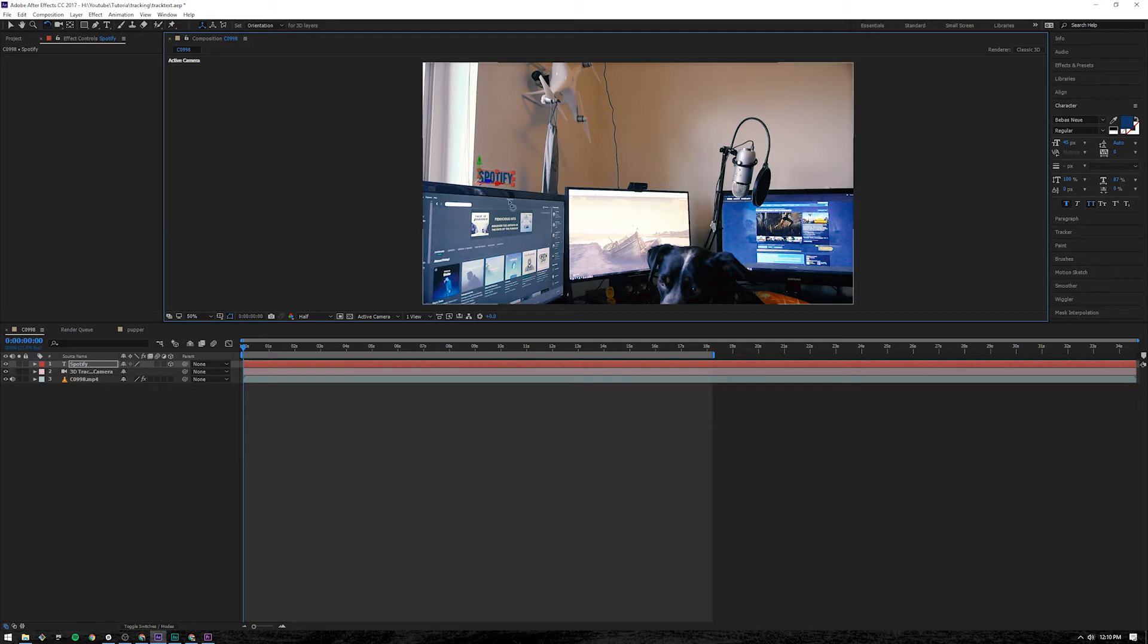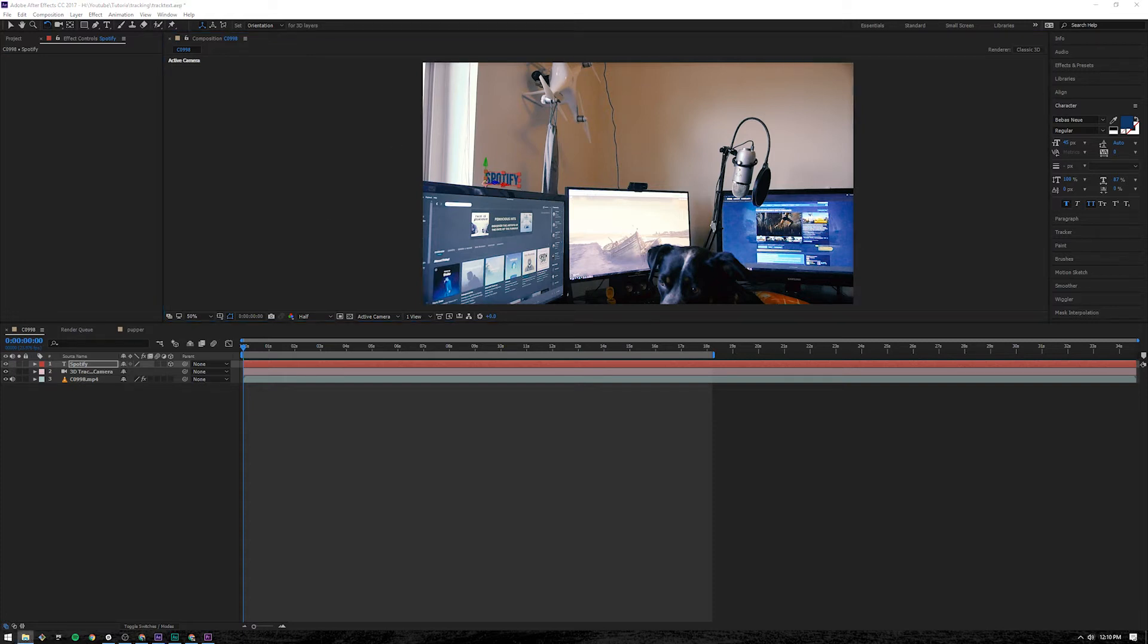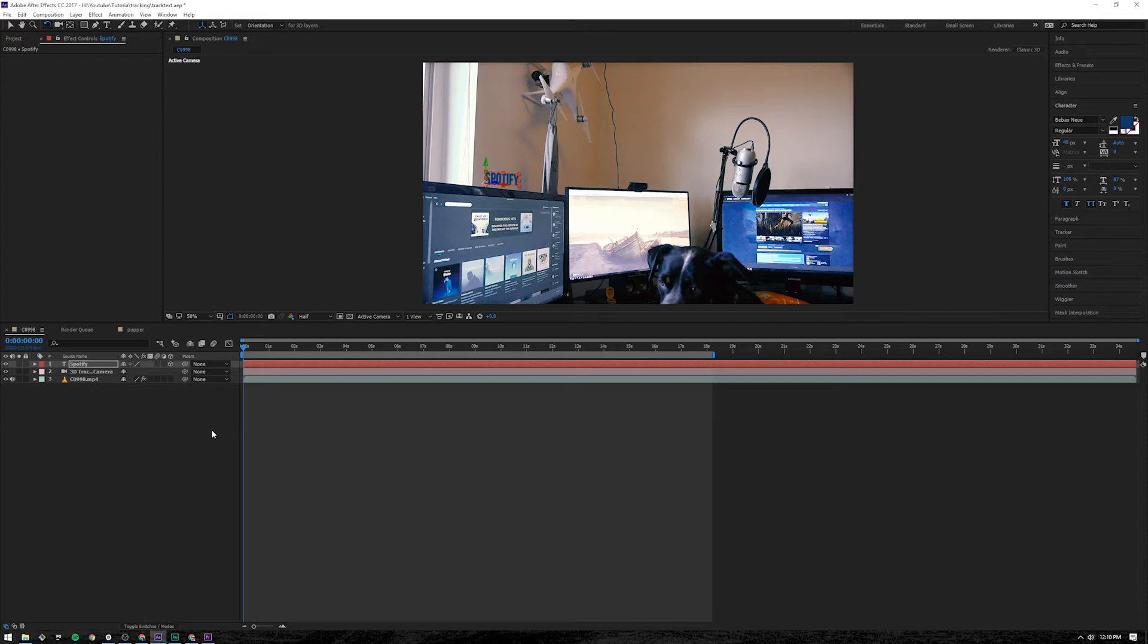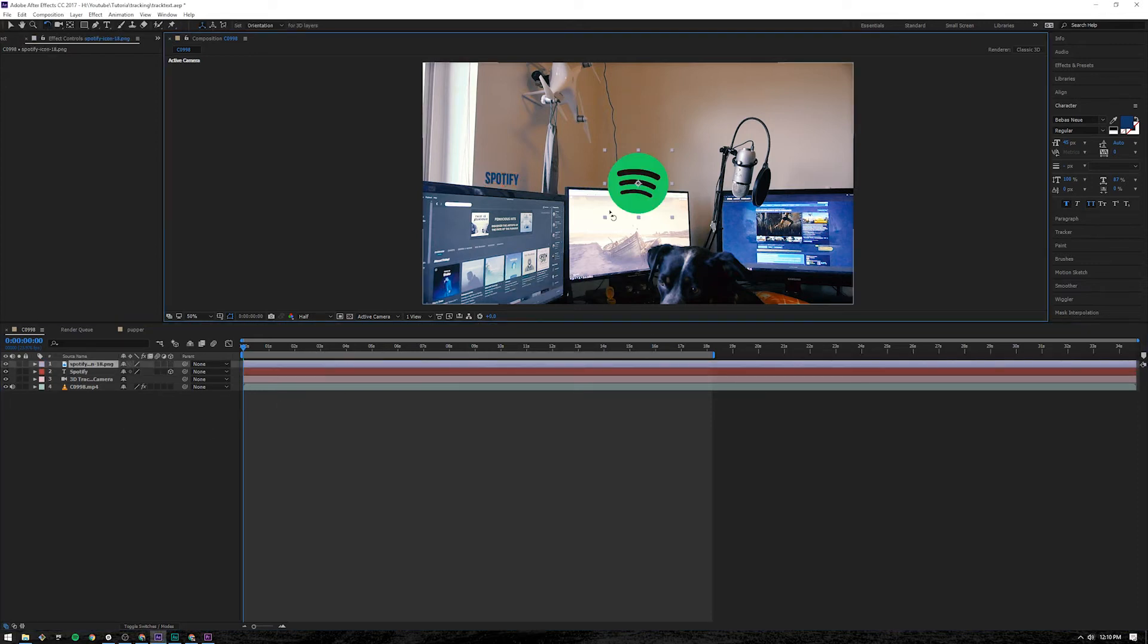So I want it to hover over my monitor there. And then I need my icon for Spotify. So I'm going to drag that in. It's going to take a second. It's going to appear. There it is.